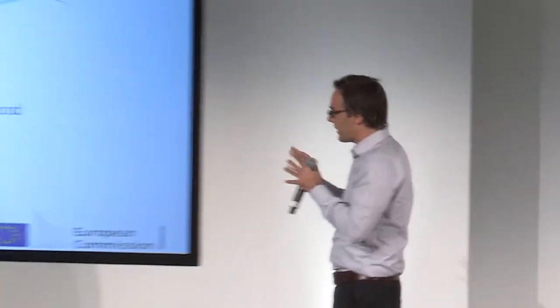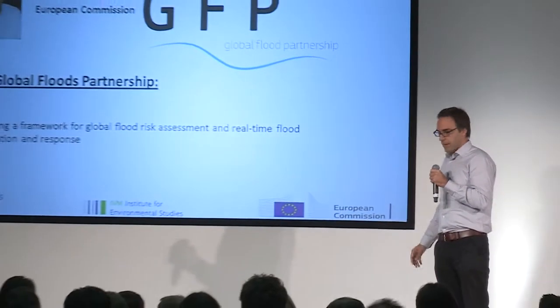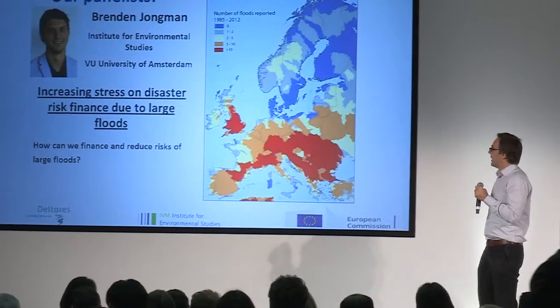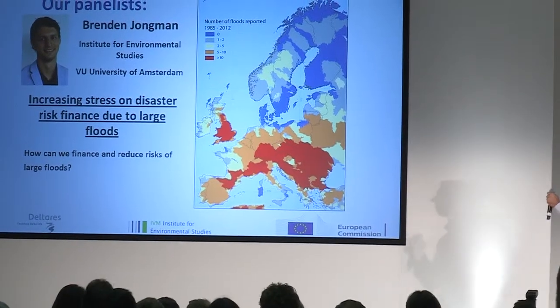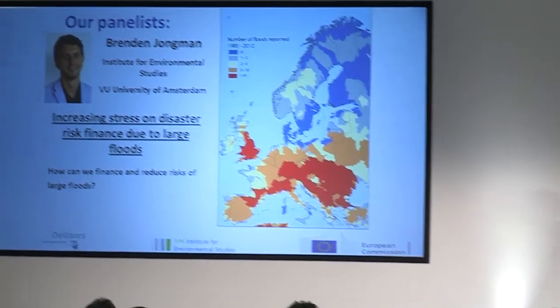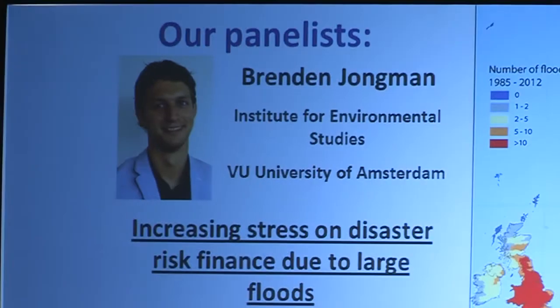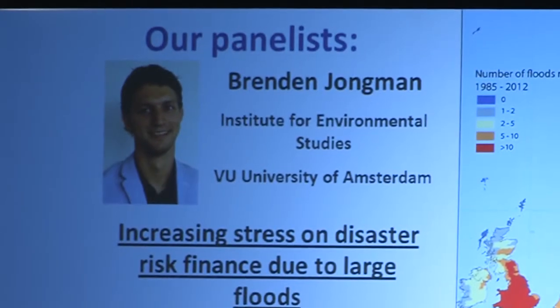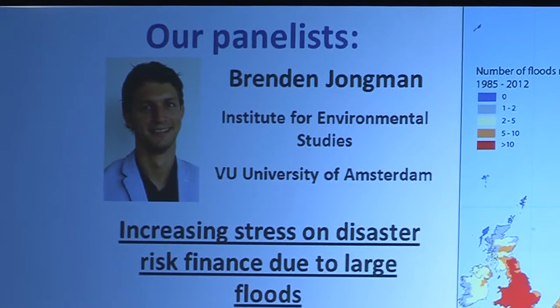We have brilliant young scientist Brendan Youngman from the University of Amsterdam. He's going to talk about increasing stress on disaster risk finance due to large floods, so how can we finance and reduce the risk of those large floods.